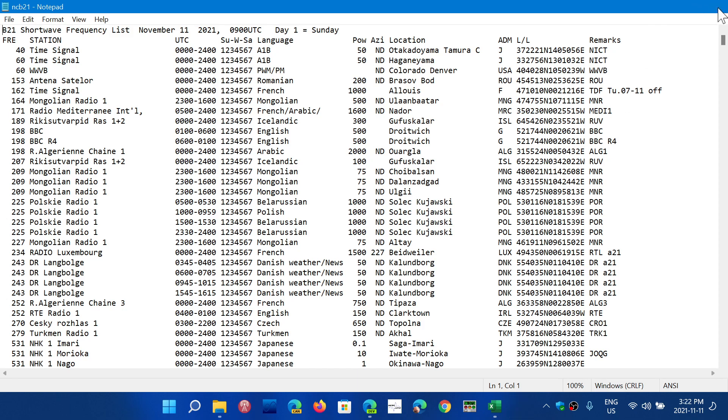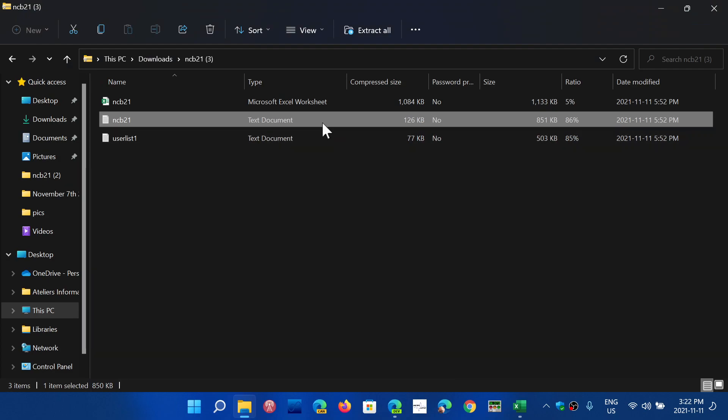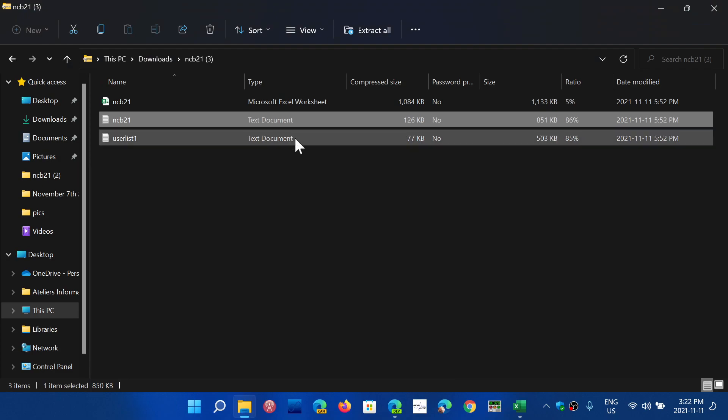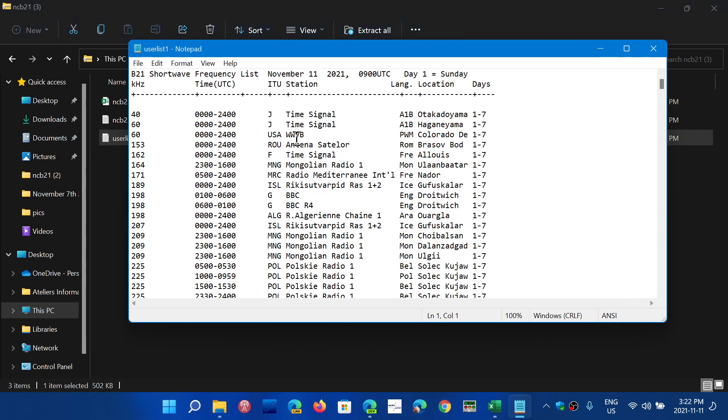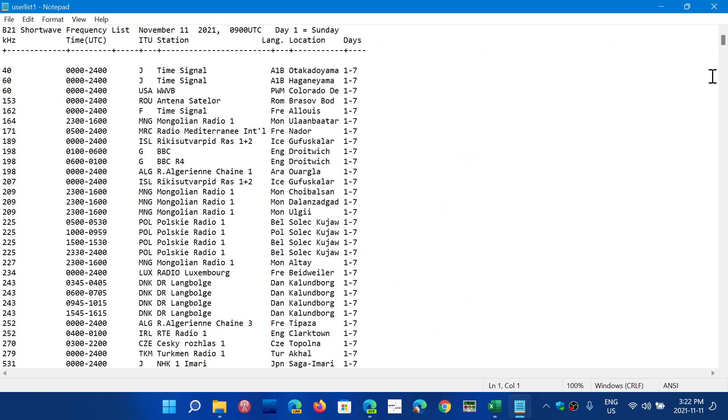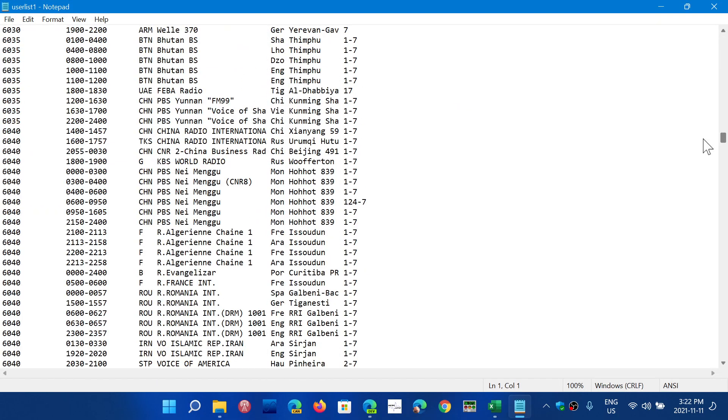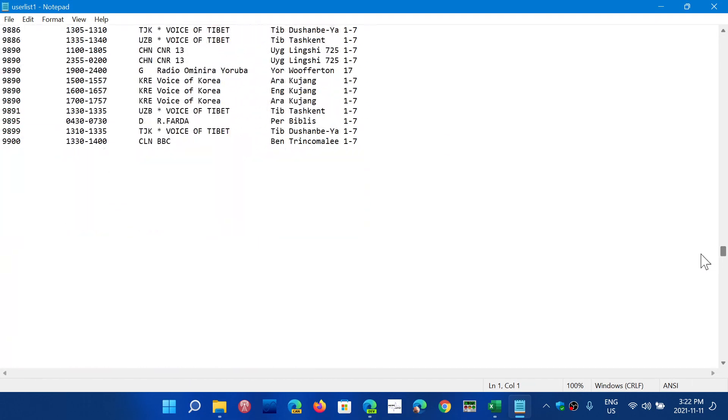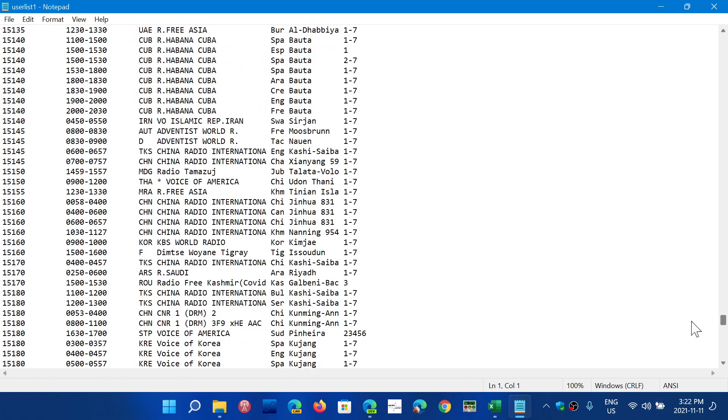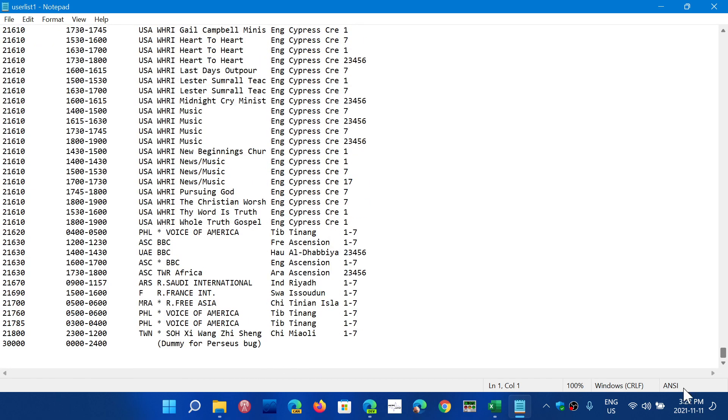And last but not least there's another one called user list which is the simplified list of the broadcasters on their frequencies. So when you search for something this could be actually easier to use than the other ones. And I believe this also can be incorporated in some database of some of the SDRs.